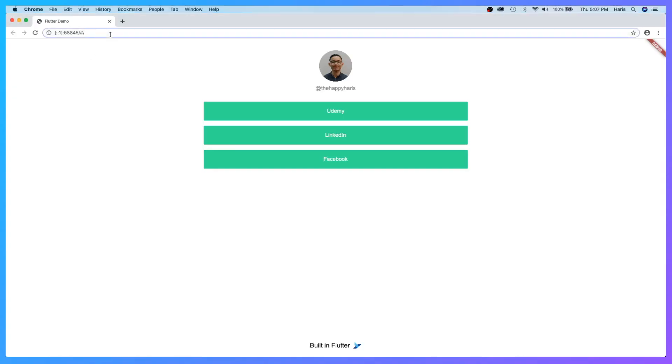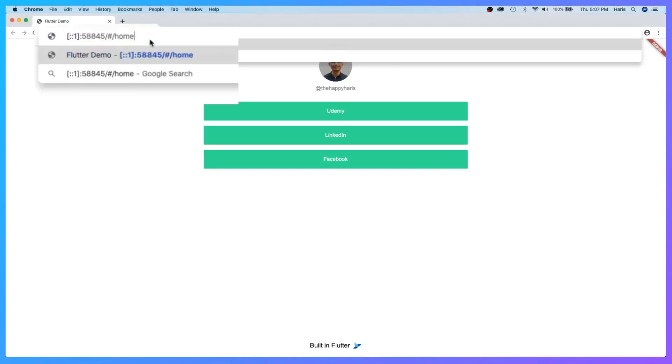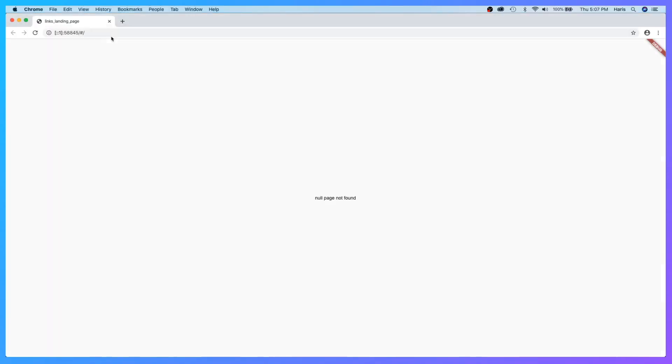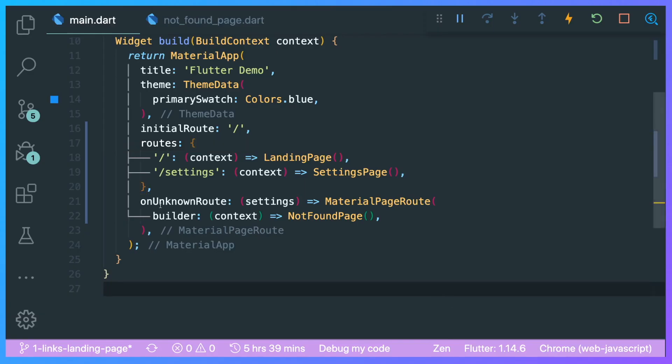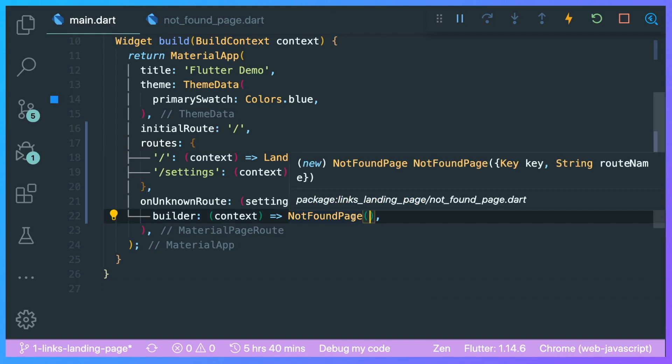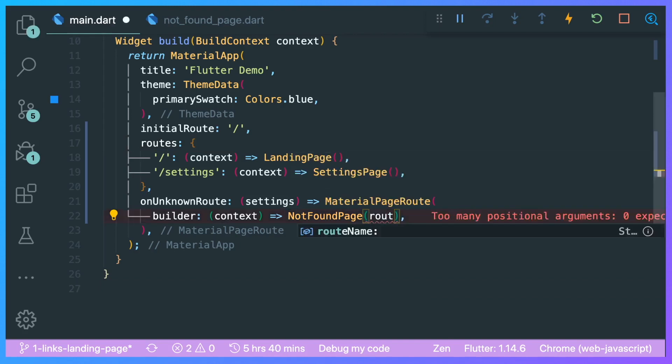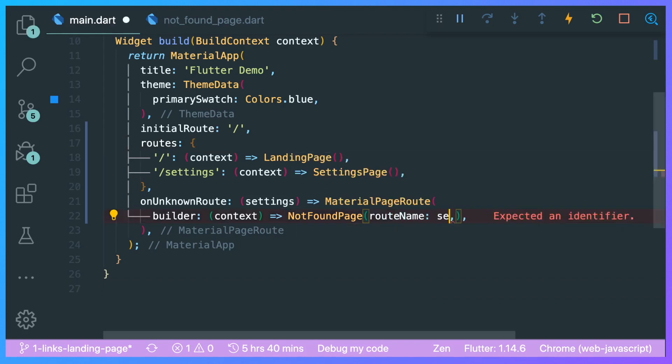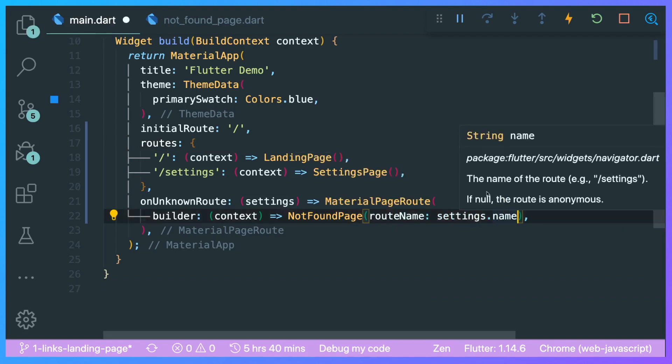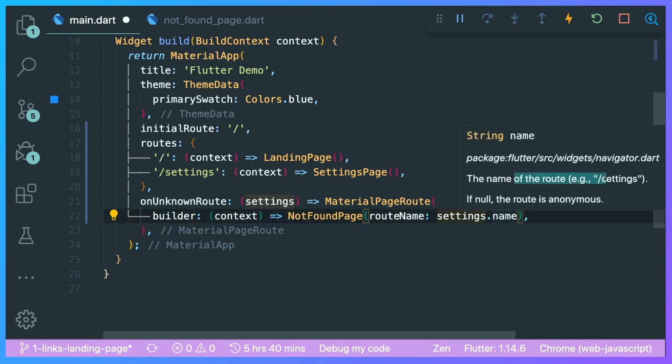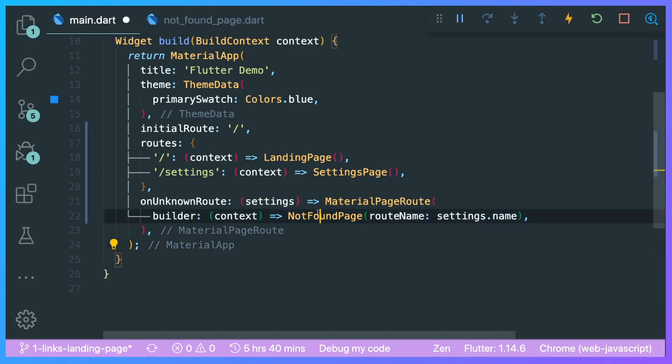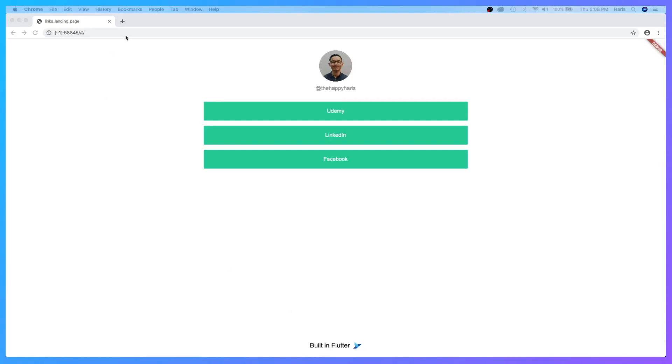If I were to type in, for example, 'home' and I press enter... 'null page not found'. We haven't actually passed in the settings name. So let's do that. Inside our onUnknownRoute, let's have our routeName with our settings.name. So the name of the route will be passed inside our not found page. Let's save it. Let's test it out.